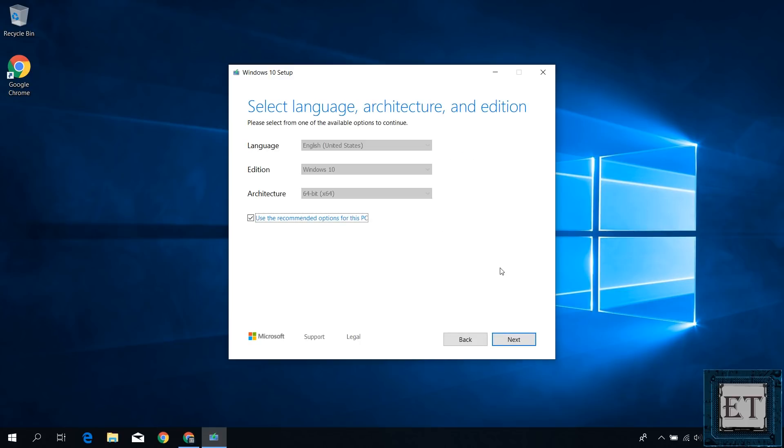On the next page, it asks you to select the language, architecture, and edition of Windows 10 you wish to have. By default, I have English US as the language, Windows 10 edition, and then 64-bit architecture as the recommended options. If this is okay for you, then just hit next to continue the process.